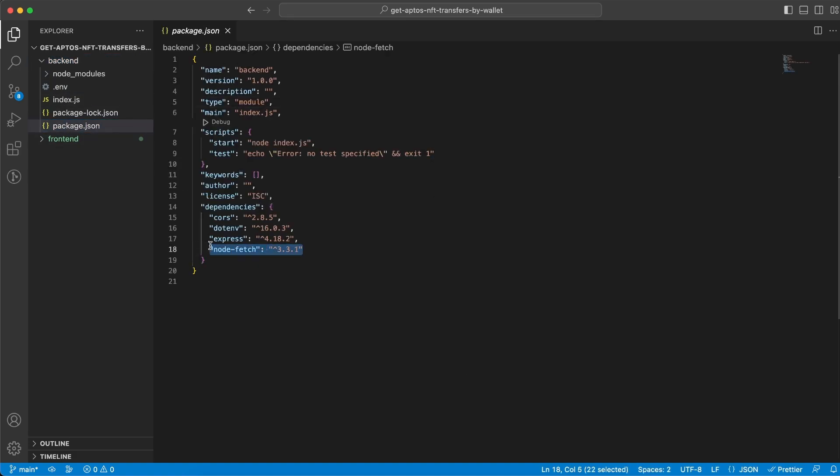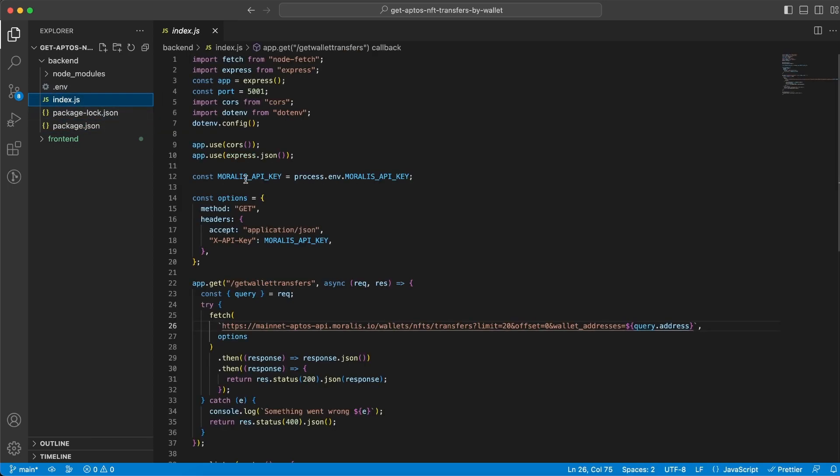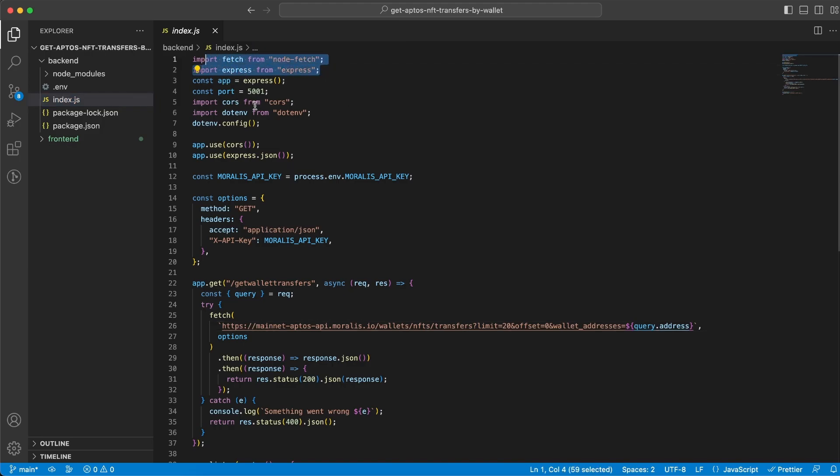So we're gonna need node-fetch, express, dotenv and cors. Then let's create a .env file and paste our API key in there. Once we've done that create the index.js file and import all the dependencies. So the fetch, express, cors and the dotenv library should be imported.